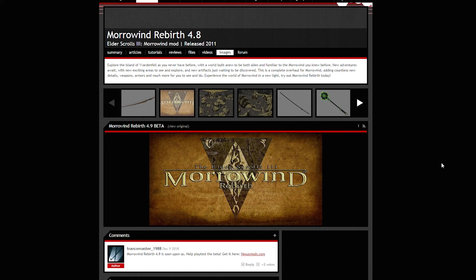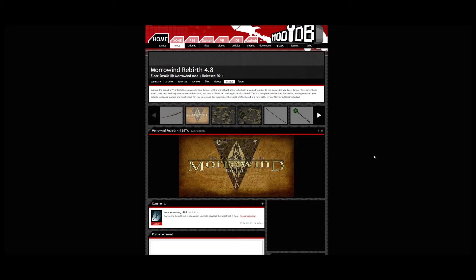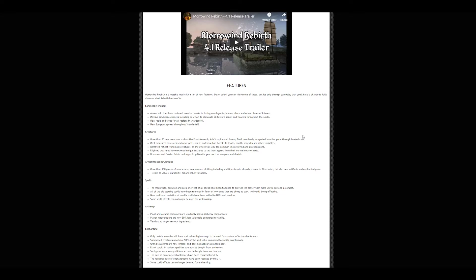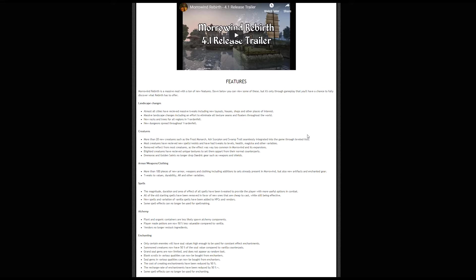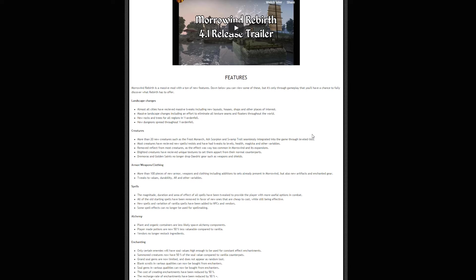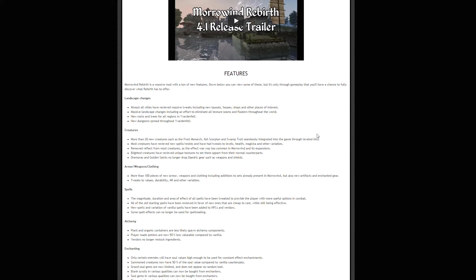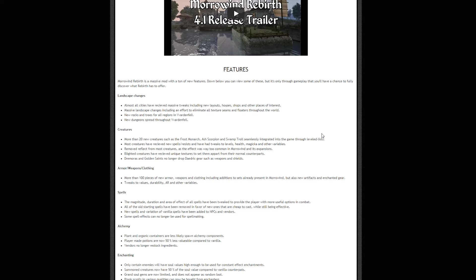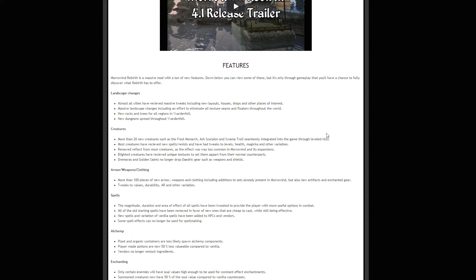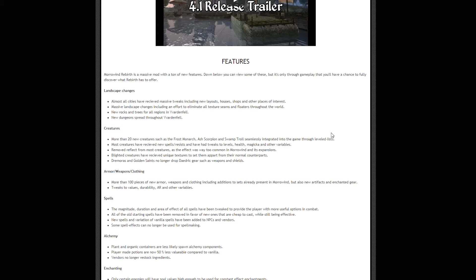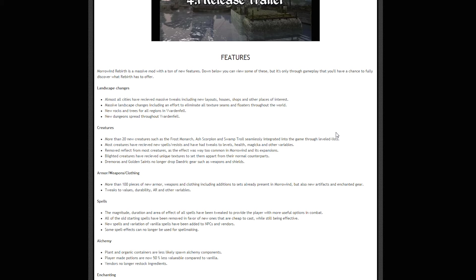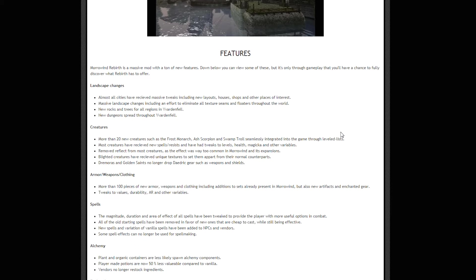The first step is to obviously download Morrowind. I'm using a Steam version. Rebirth is a massive mod with a ton of new features covering various sections that tackle improvements to the game. It's only through gameplay that you'll discover what Rebirth has to offer. It's not just a graphics overhaul, it's a good base to apply other mods on top of.